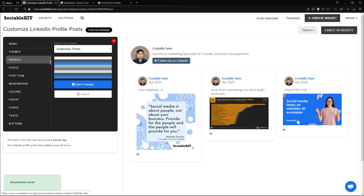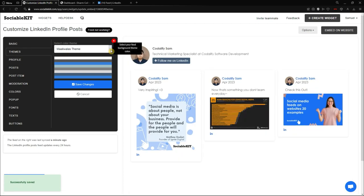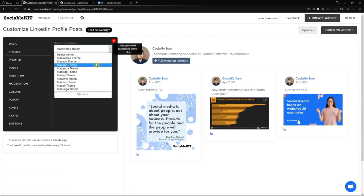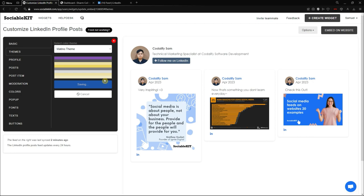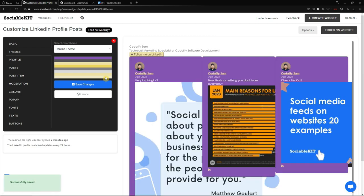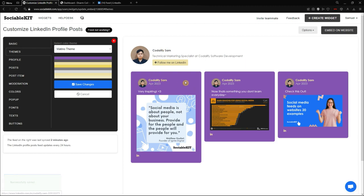Now we're going to the themes tab. In this themes tab, I can select any type of color combination or default built-in color theme. If you select any of them, it will display the color combination that will apply to your widget. So for example, I'll click the Matino theme. Everything has changed — the color of my name, the background, and the color of my button.